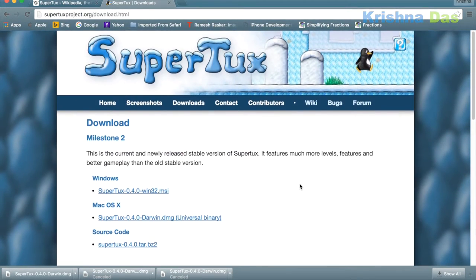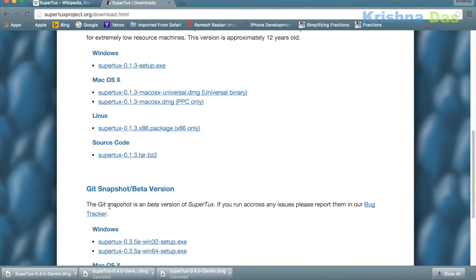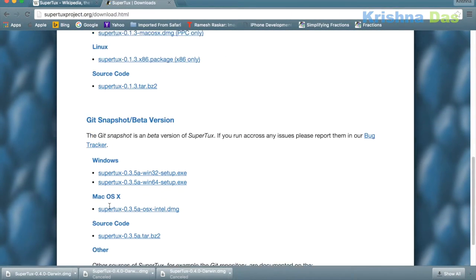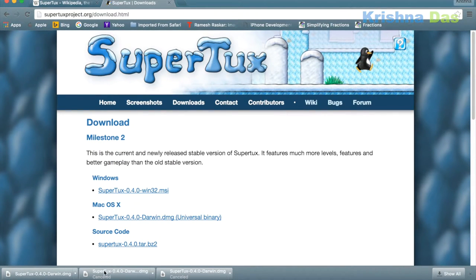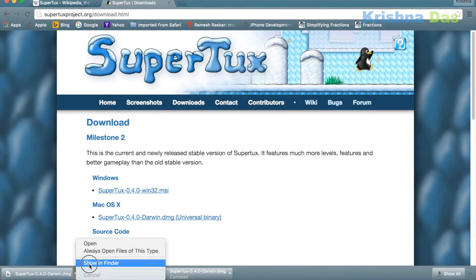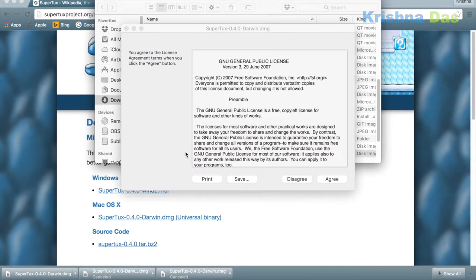I don't understand why they don't make a Linux version, even though the main character is Tux the Penguin — the Linux mascot. It's available for Windows and Mac OS X, but you can't get it for Linux in the last version. Anyway, I never installed it yet, so I'm very excited. Let's show the DMG file, which I'm running on Mac OS X.